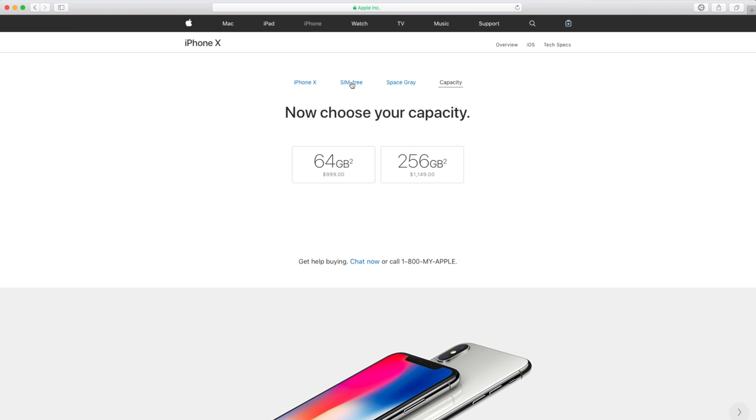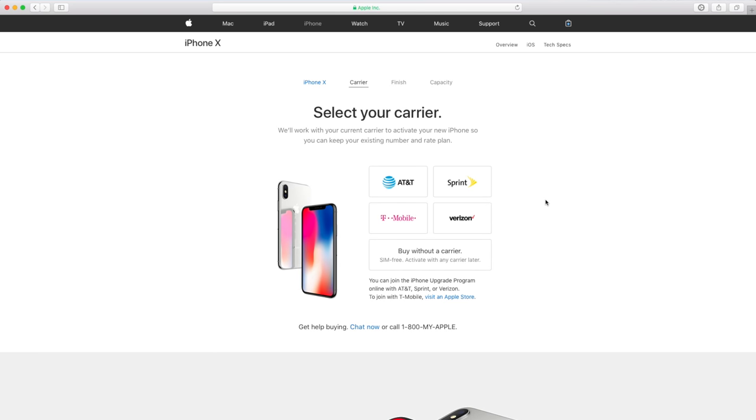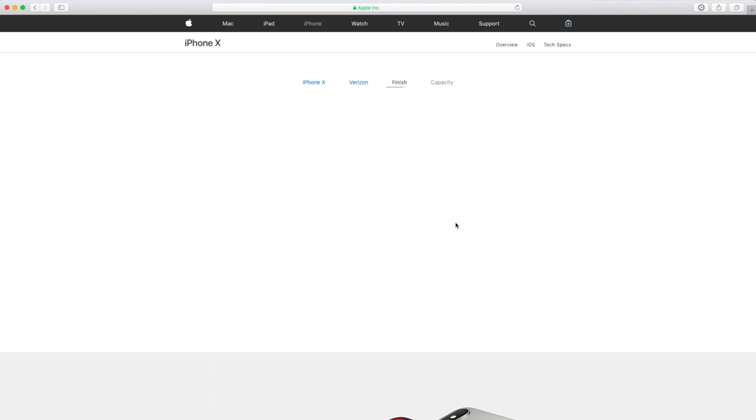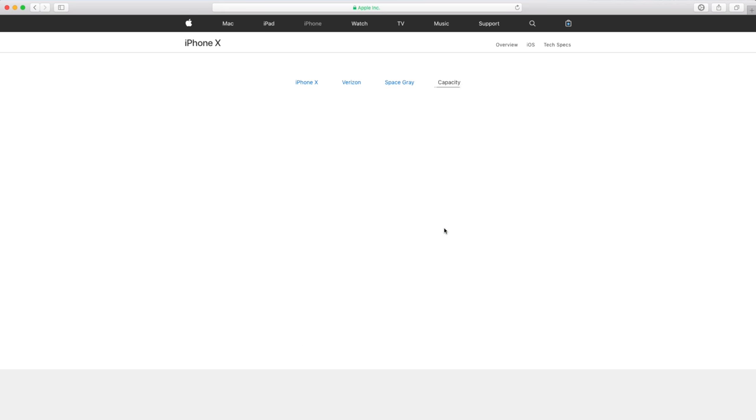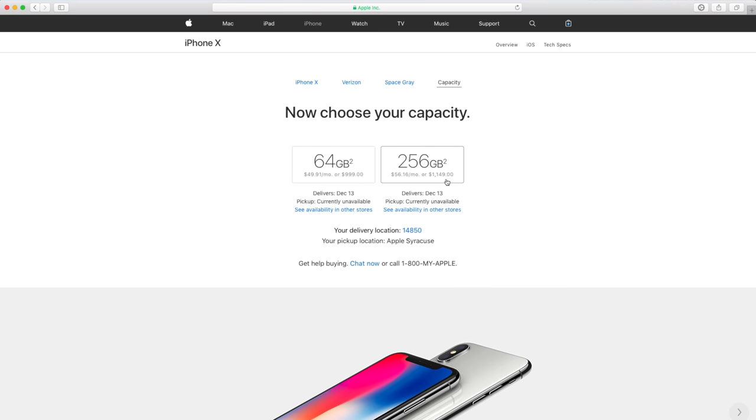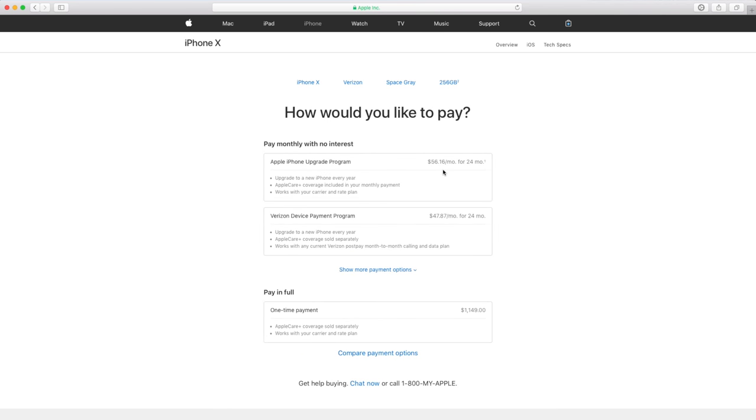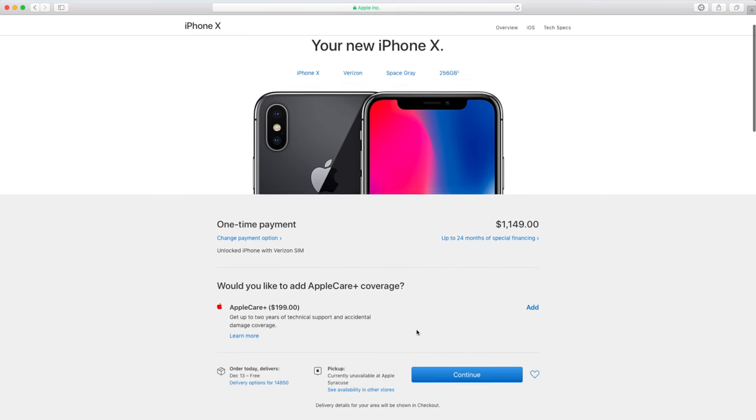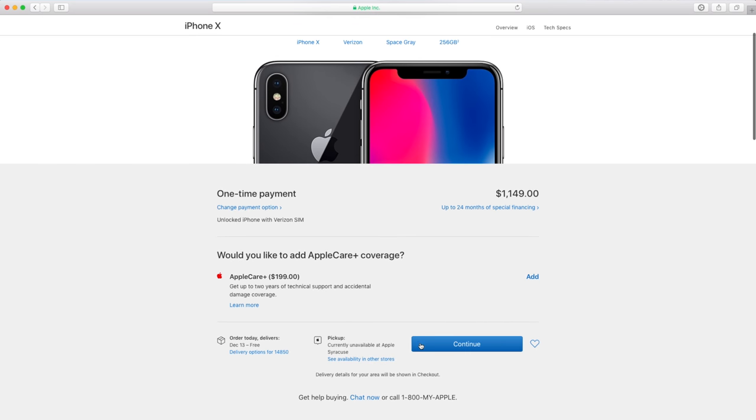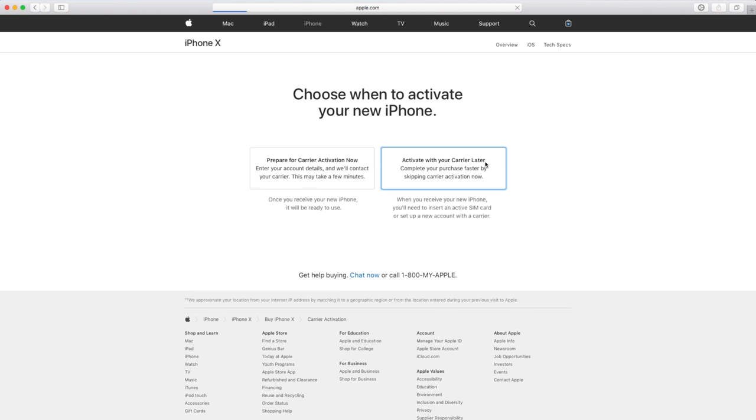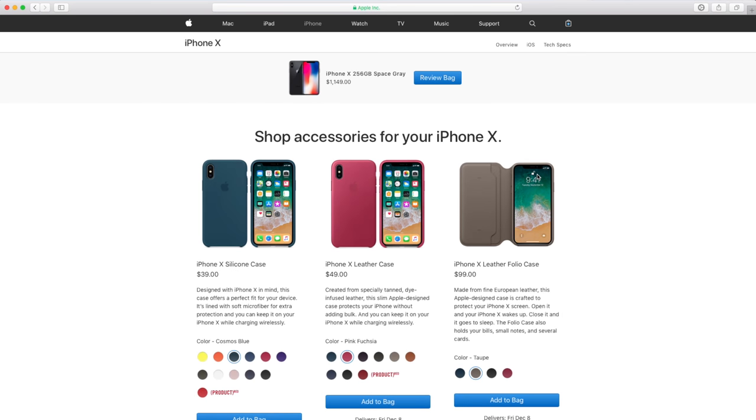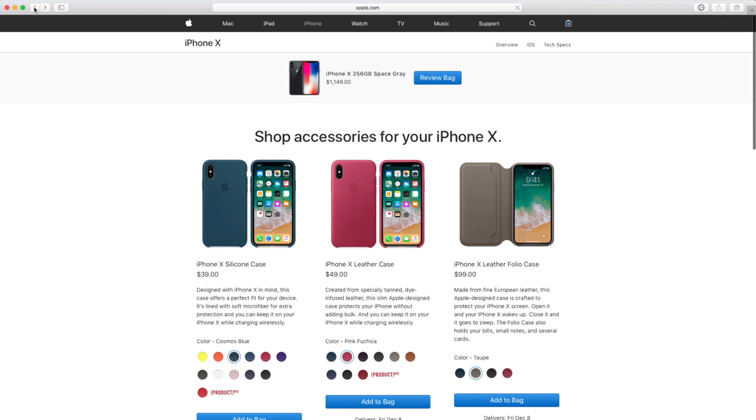Again, SIM-free, completely unlocked out of the box, works with any carrier. And what's interesting is you can now order the Verizon model, it looks like, without requiring a Verizon account. So when you went to pre-order the iPhone X on Verizon, you did need a Verizon account. But now it looks like you can just click continue, you can either prepare for carrier activation now, or activate with your carrier later, and Apple will let you actually check out with this iPhone.